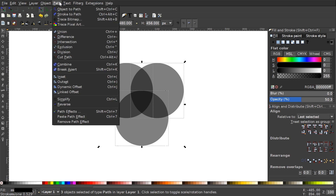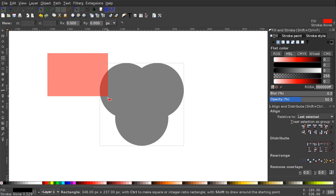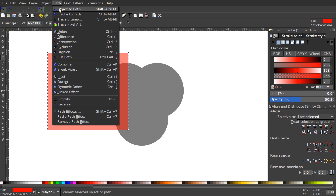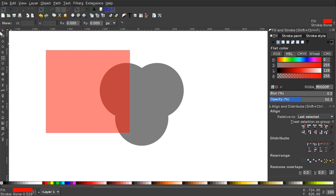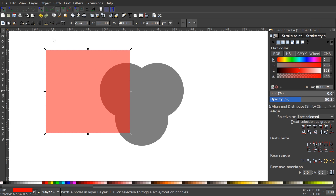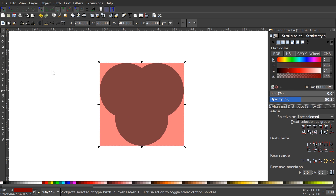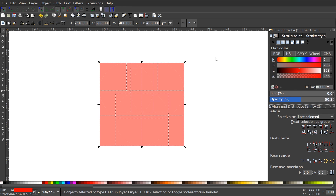With the circles evenly spaced, I'll go to Path > Combine. Then I'll right-click this object and copy it. I'll grab the Squares and Rectangles tool, click and drag to create a rectangle, convert it to a path via Path > Object to Path, and then go to Paste Size. Back with the select tool, I'll lower the selection to the bottom, select both objects, center them on both axes, and go to Path > Division.